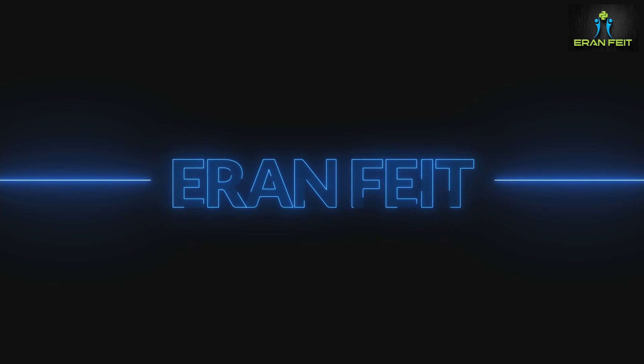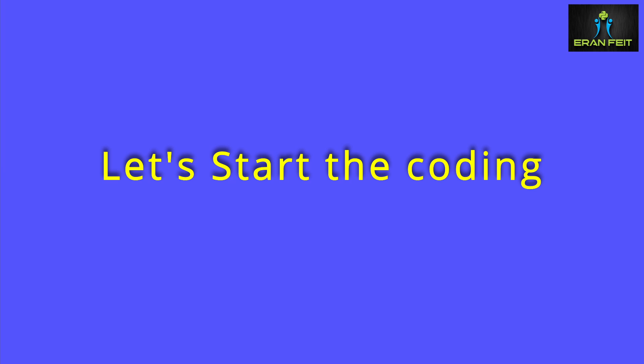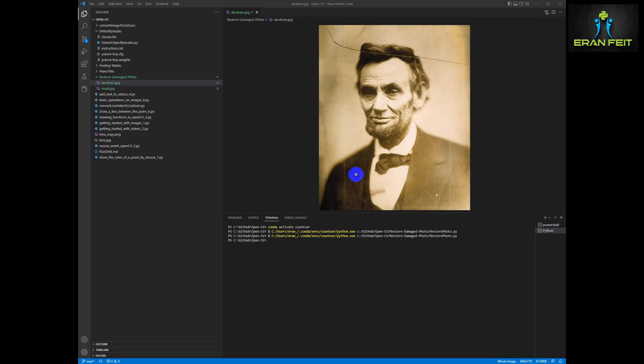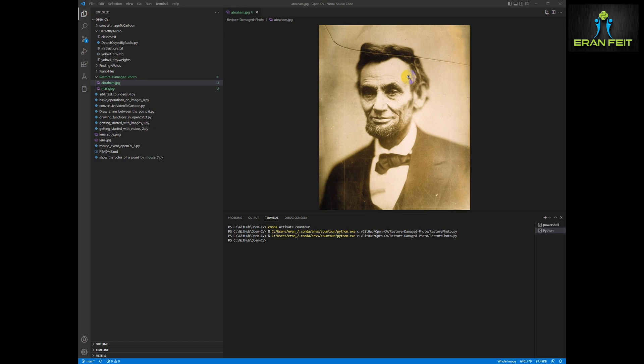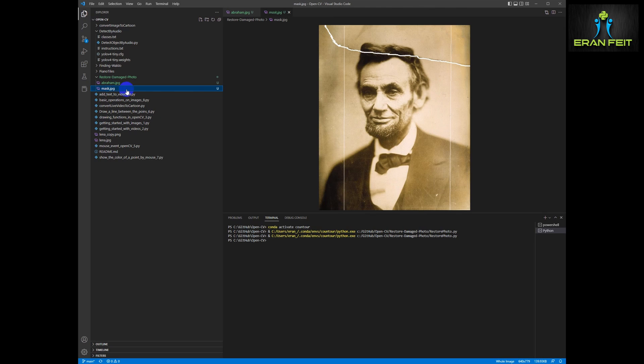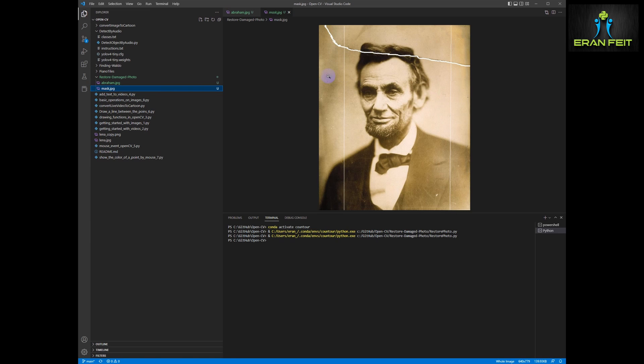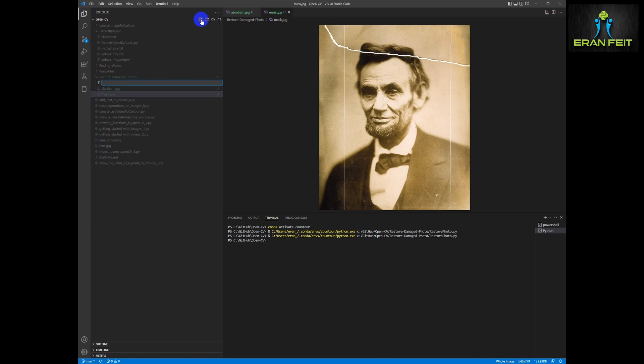So let's start coding. This is our original image. You can see the scratch and this is our image using paintbrush. I marked the scratches with the white color and now let's create a new Python file.